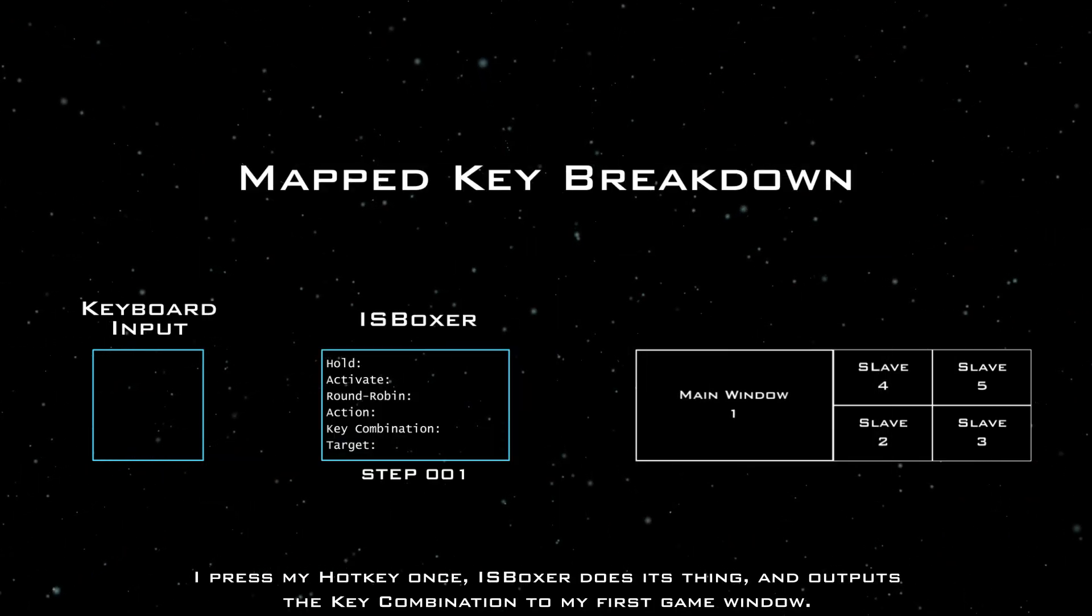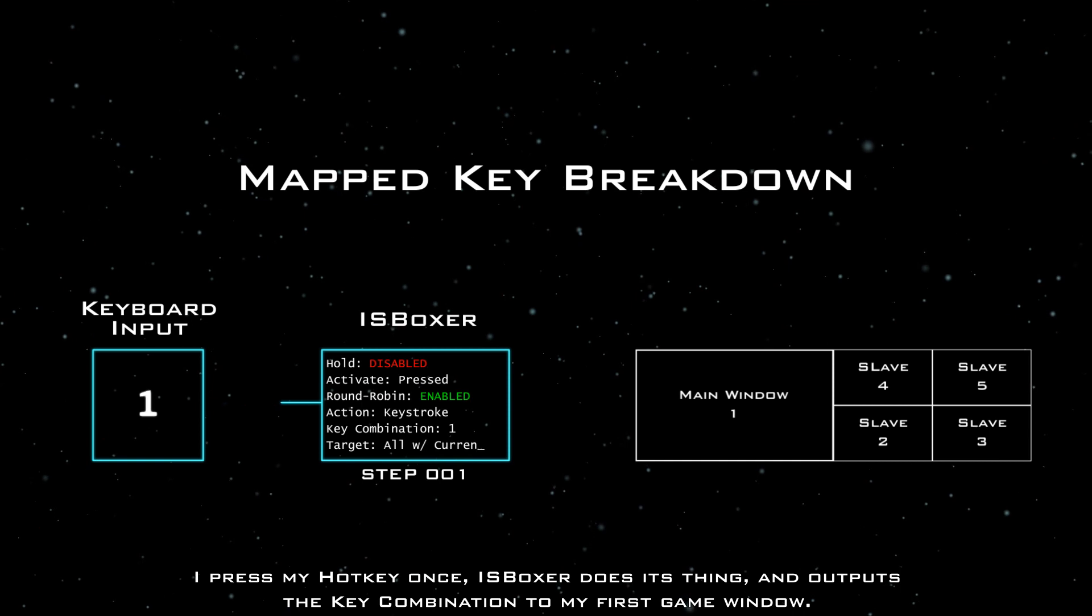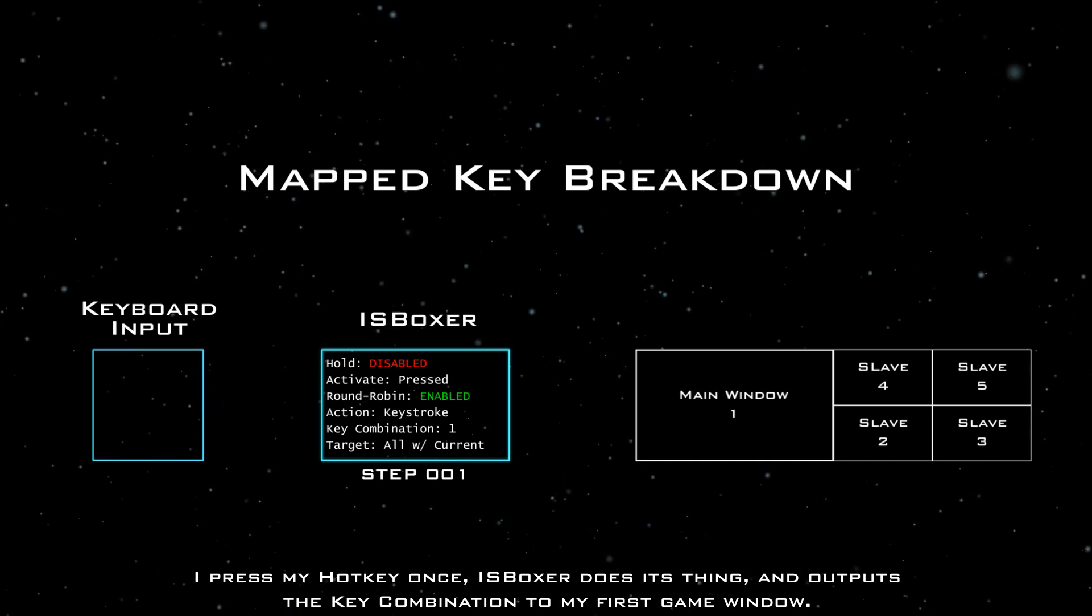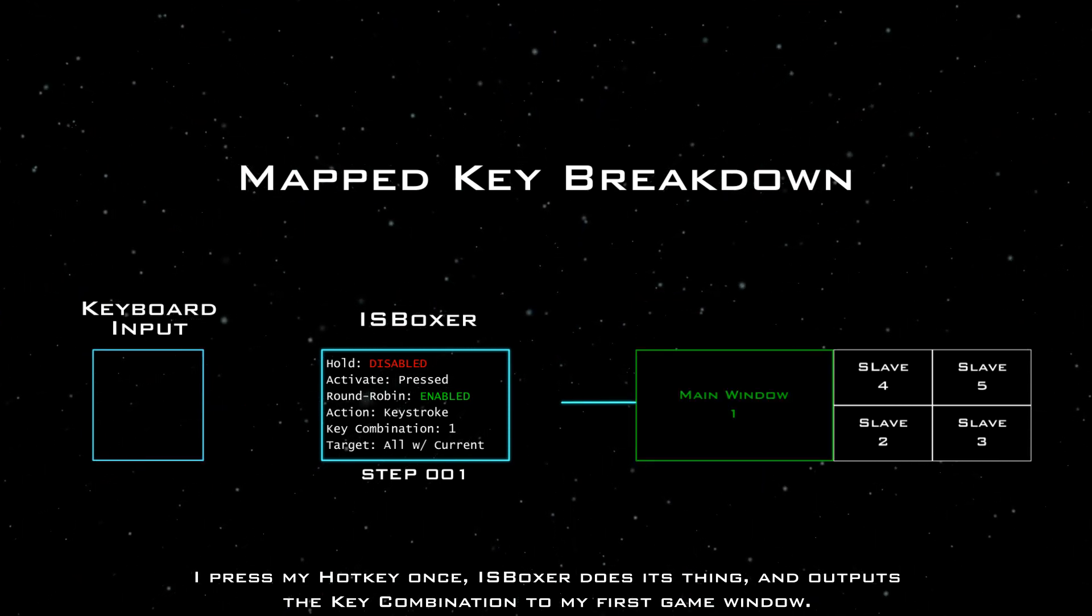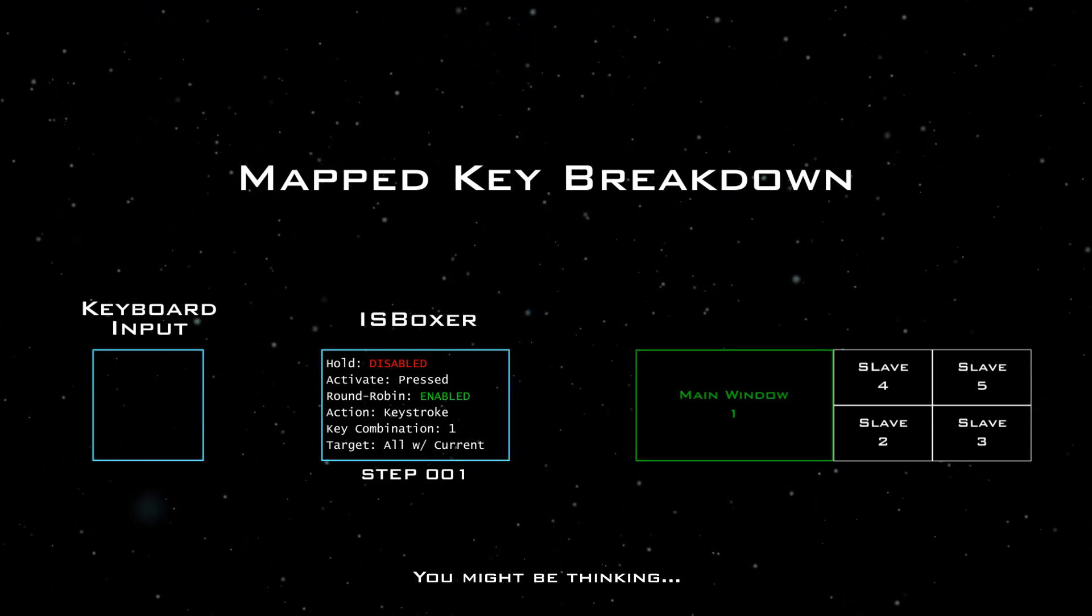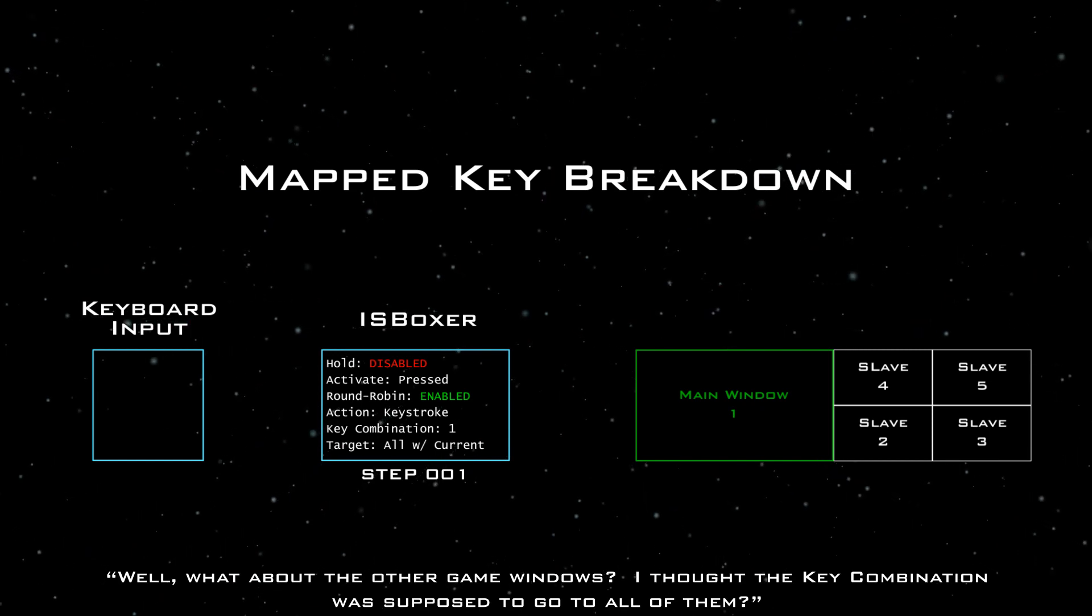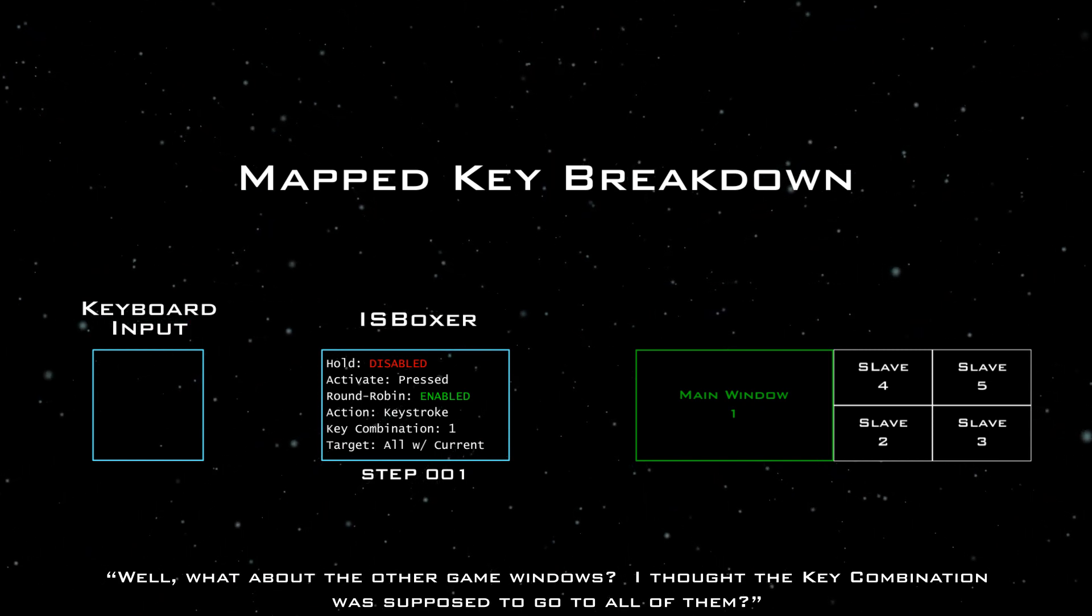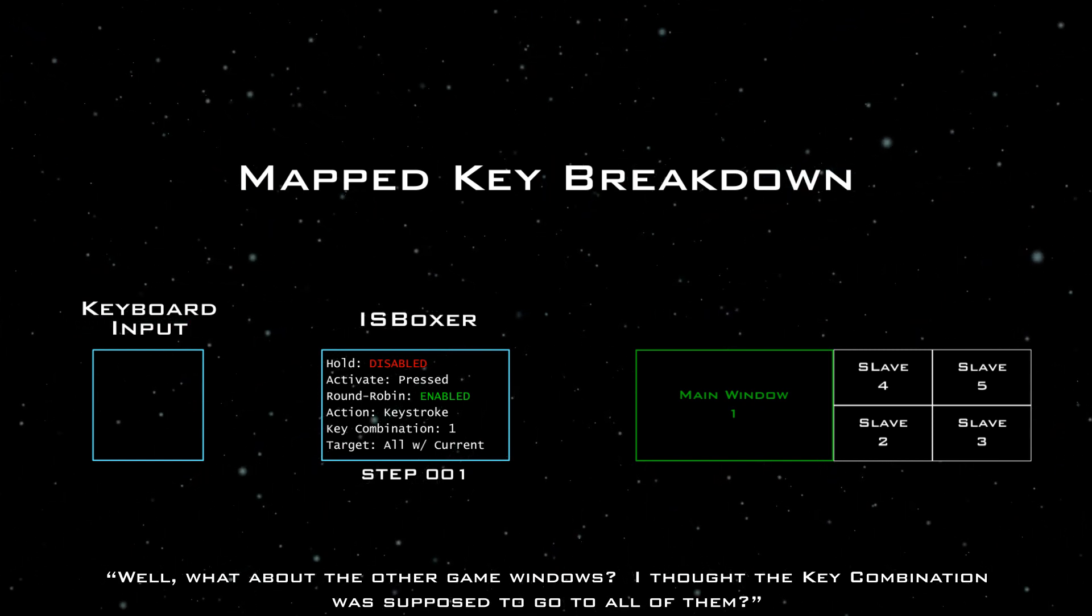Here's what enabling this option does. I press my hotkey once, ISBoxer does its thing, and outputs the key combination to my first game window. You might be thinking, well, what about the other game windows? I thought the key combination was supposed to go to all of them.